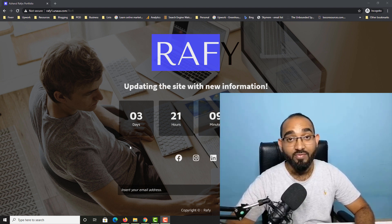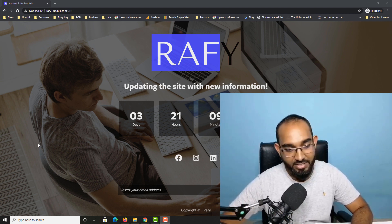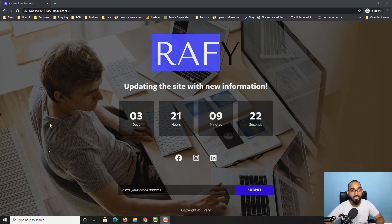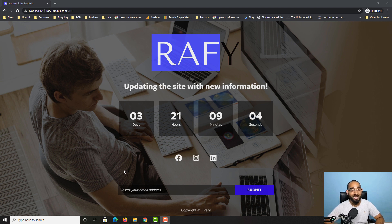Hello and welcome back, this is Ashul Rafi. In this video I'm going to show you how you can create a beautiful coming soon page just like this one using a free WordPress plugin. This coming soon page has a countdown timer, social media icon links, and a form to collect emails. I'm going to show you how to set up everything completely free throughout this video.